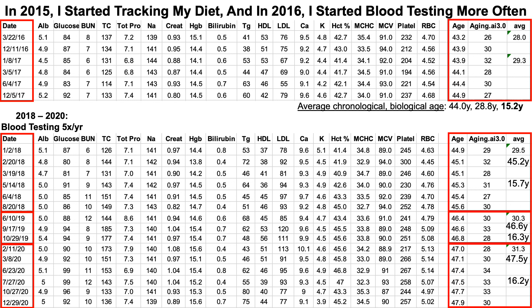There is room for improvement. By tracking biological age — not only can we track how much it's reduced relative to chronological age — by having many data points over years, we can track rate of aging. Comparing my 2016 data with 2020: an average biological age of 28 in 2016 and 31.3 in 2020, that's 3.3 years of biological aging in 4.8 years. I think I can do better, especially if I can reduce glucose and improve HDL without changing anything else.